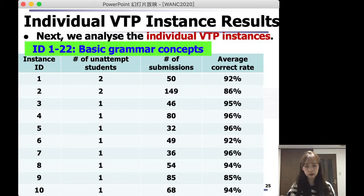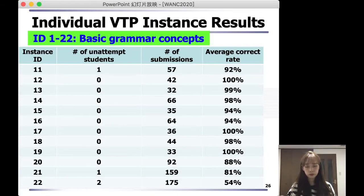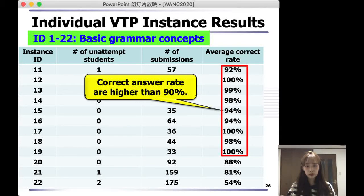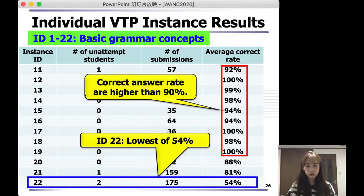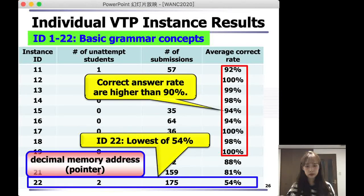Next, we analyzed the performance of individual VTP instances. This graph shows basic grammar concepts from instance 1 to instance 22. From this graph, we can clearly see that correct answer rates of most instances are higher than 70%, which means that most instances are of moderate difficulty for many students. However, instance 22 had the lowest average correct rate of just 54%, which means that decimal memory address is difficult for students to understand.